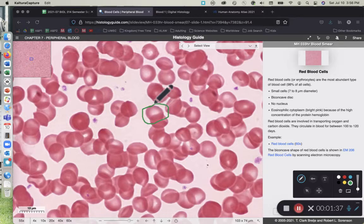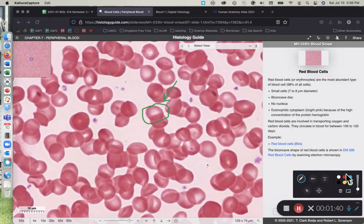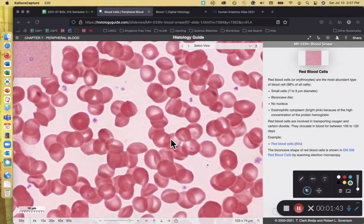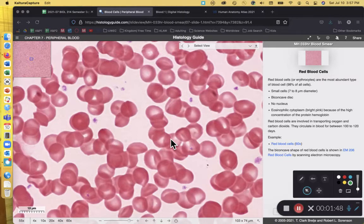This is an erythrocyte right there. As we look at these erythrocytes, they're going to be our measuring stick — our frame of reference as we look at the leukocytes and the thrombocytes. So that was the erythrocyte.